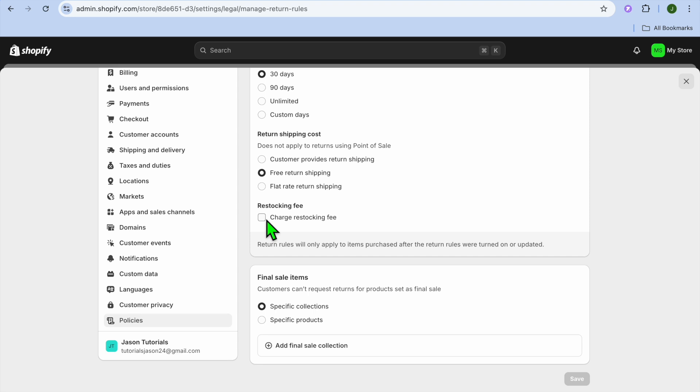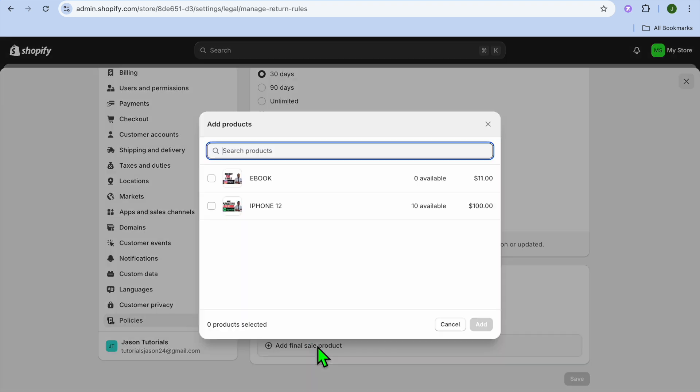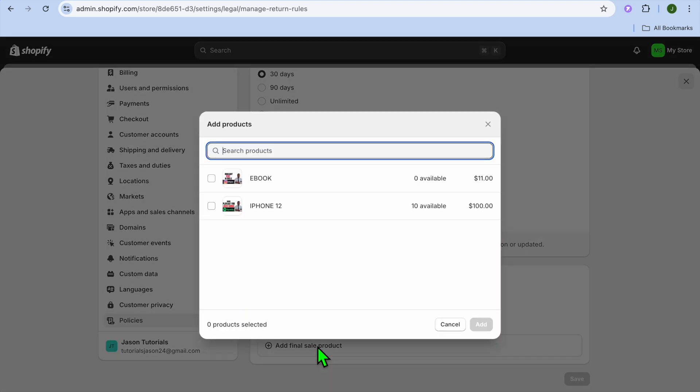If you'd like to set it so that a particular product is only on final sale — meaning you will not be able to accept that product as a return — you can do that at the bottom of the page.